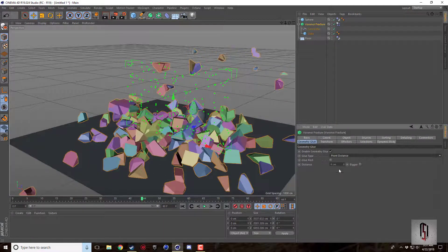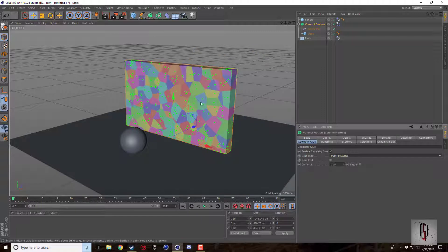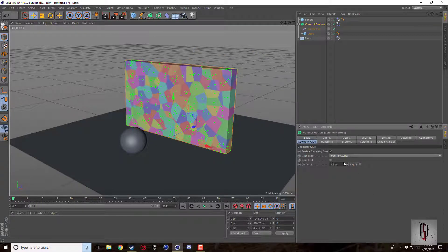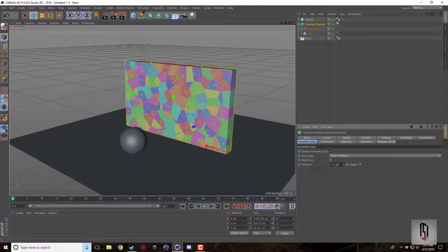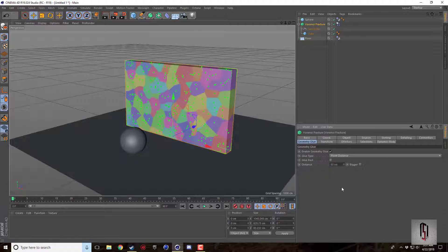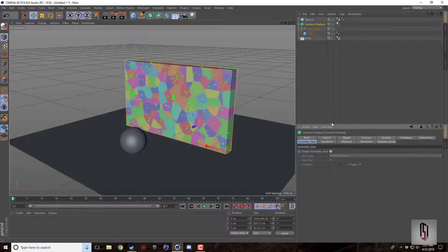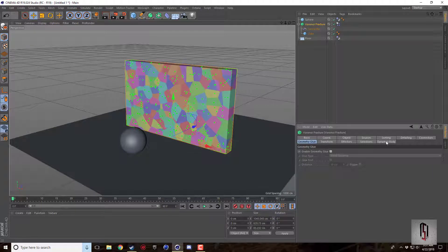And the other one is point distance. I believe it has something to do with these points. But the bigger you make it I think the less there are. Something like that. So that's the glue tab.